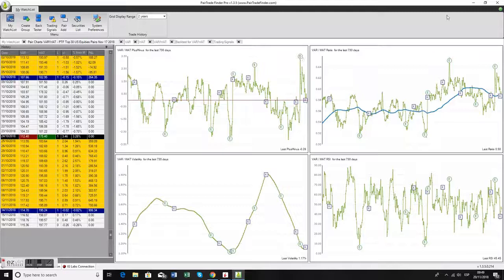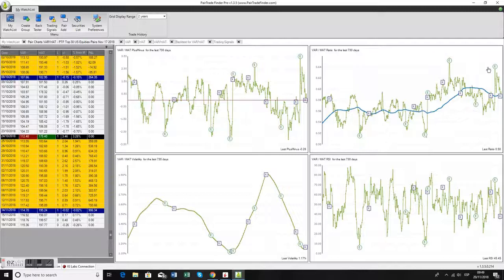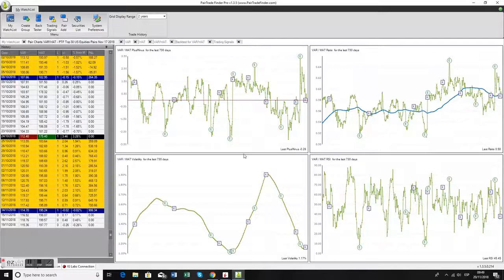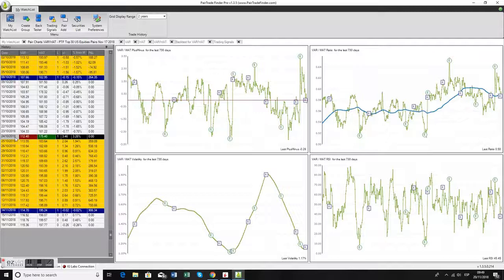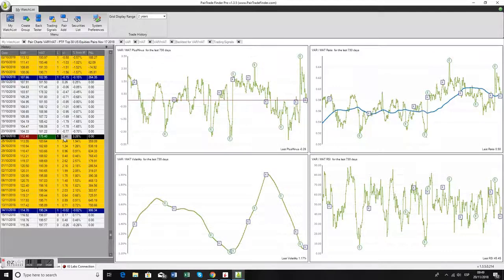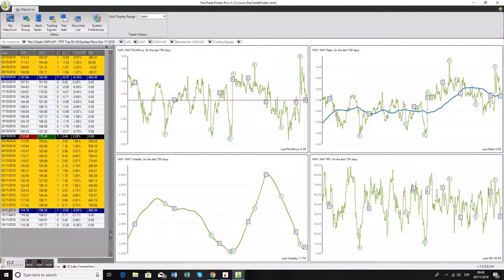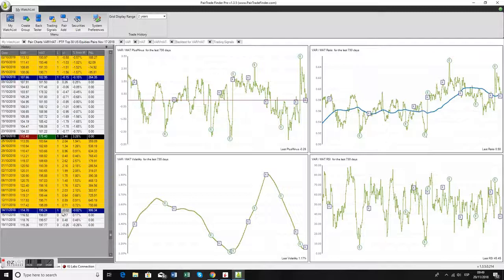However, had you taken the trade, the entry was here. It's not a breakout on the ratio - it had been higher earlier in the year. And very quickly, it came good. Entry on the 24th of October at 3.46 standard deviations. About 10 to 12 days later, you exited on the 14th of November.